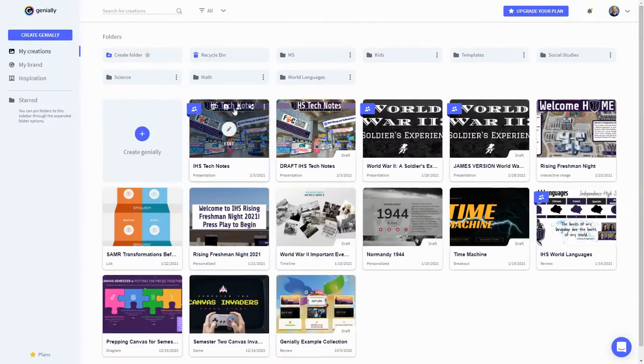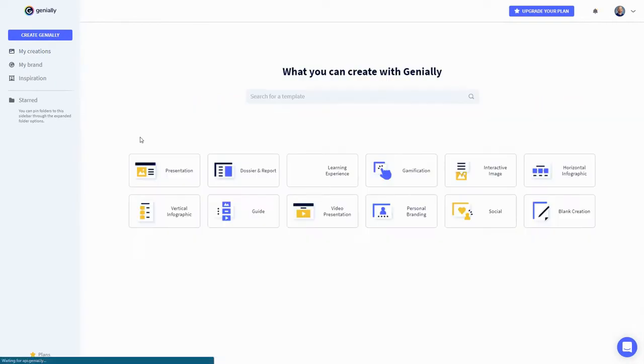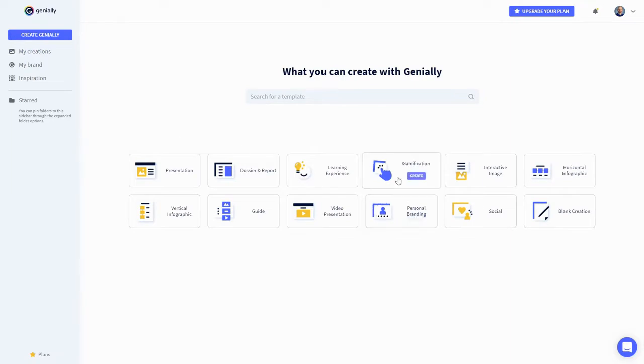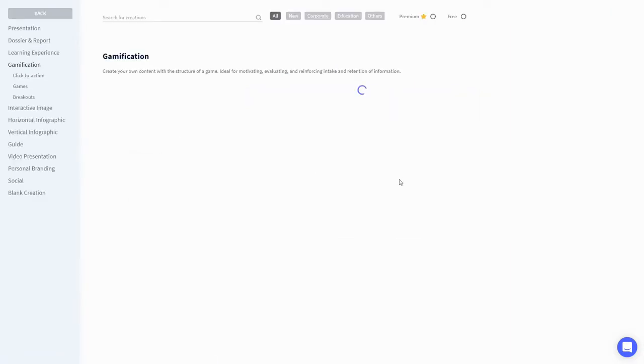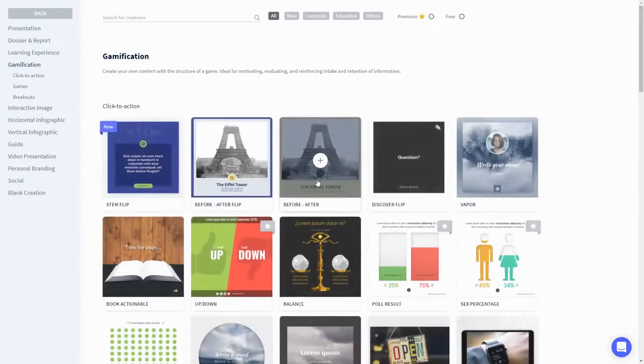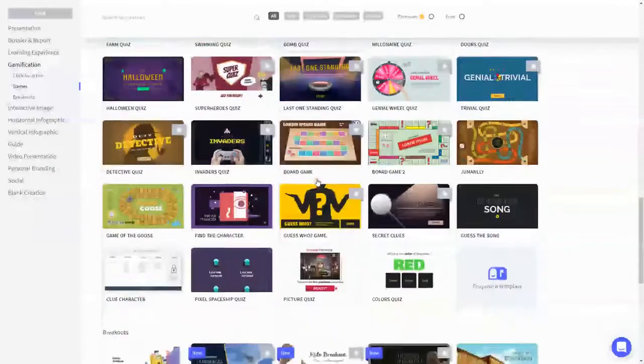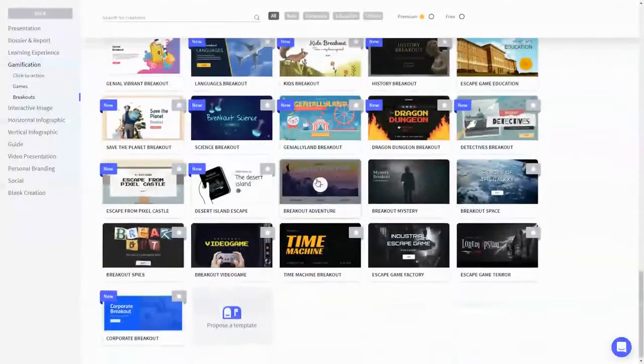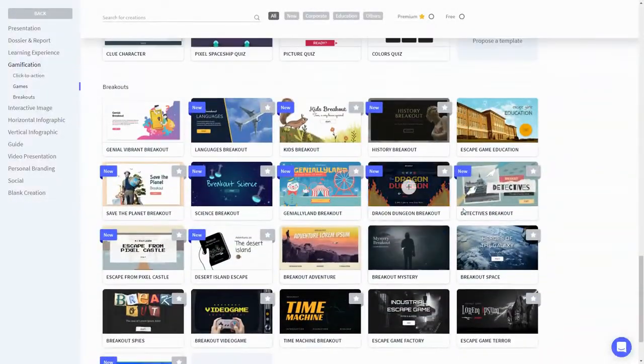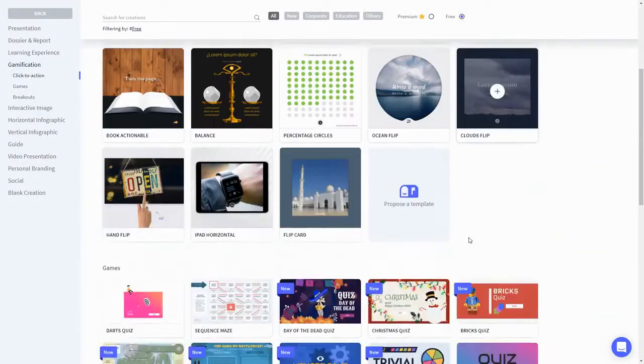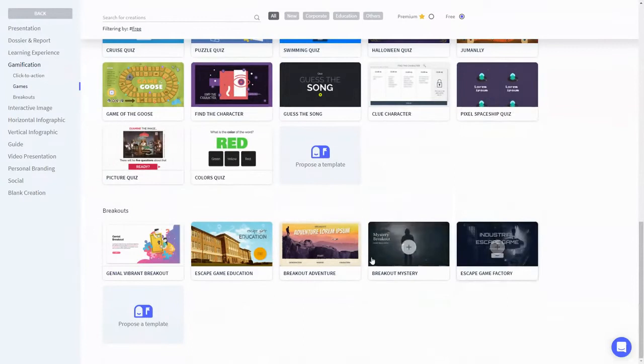From your dashboard, click create Genially. In this tutorial, we're going to create my personal favorite type of Genially, the breakout. The best way to begin is with one of the pre-made templates. If you don't have a premium account, you can filter it to show only free templates.